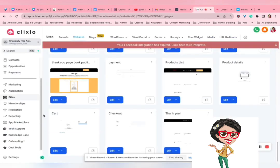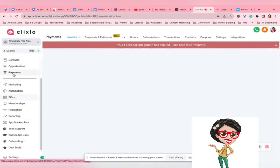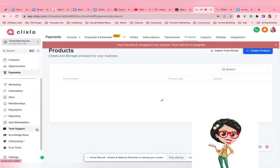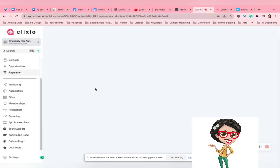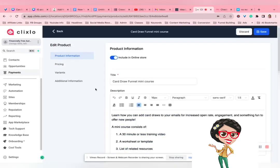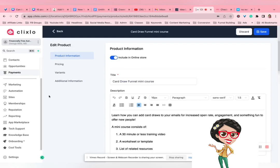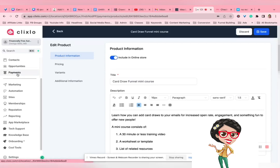So now when you're adding your products, here under Payments, you're going to tell it that you want to add it to your online store or not. Include in online store. And that will add it to that products page that you saw. And you can add things like Variants now. And then you're going to see your orders.